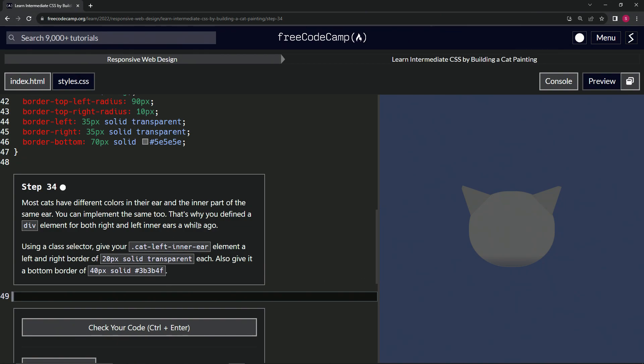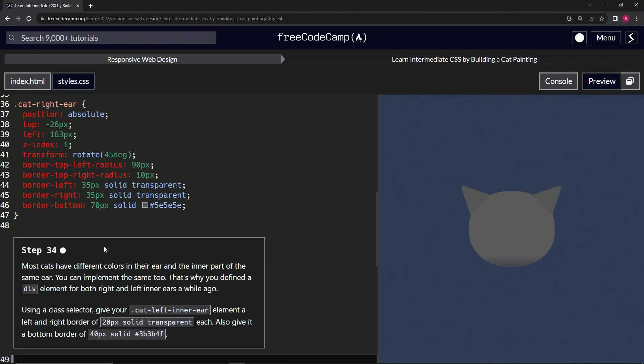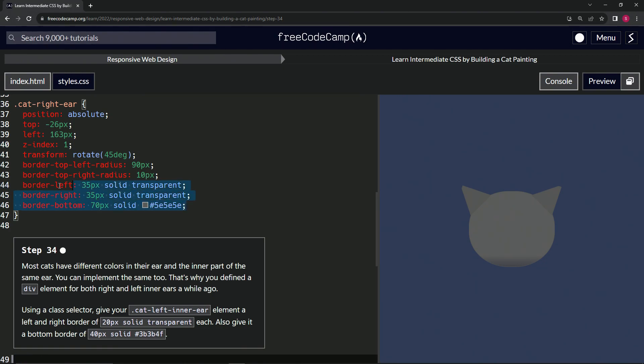So we're just going to take this stuff right here. What are we doing? Border cat left border. Okay. So we're going to do the border stuff. We'll just take it from this semi-colon on line 46 all the way to the front of line 44, like this. We'll copy it.